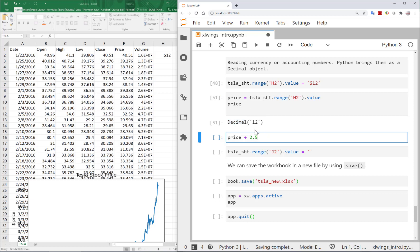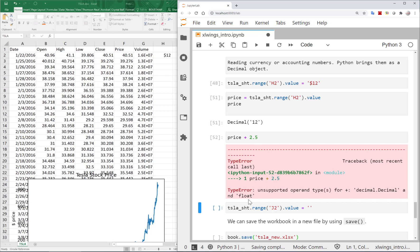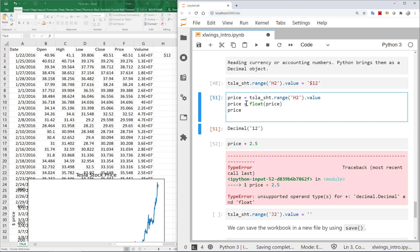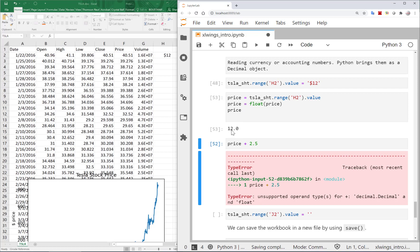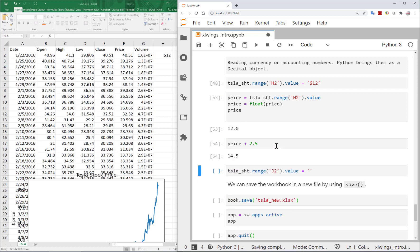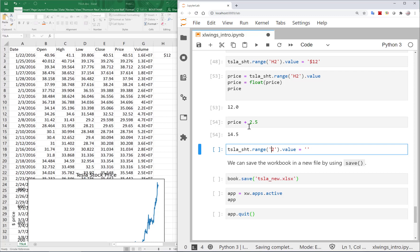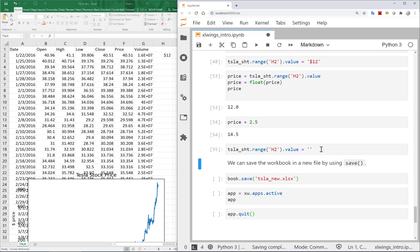If I try to do arithmetic with that Decimal value — say add 2.5 to it — Python gives an error. The fix is to convert it to float first using float(). After converting, the value is 12.0 and can be used in calculations and formulas without issue.